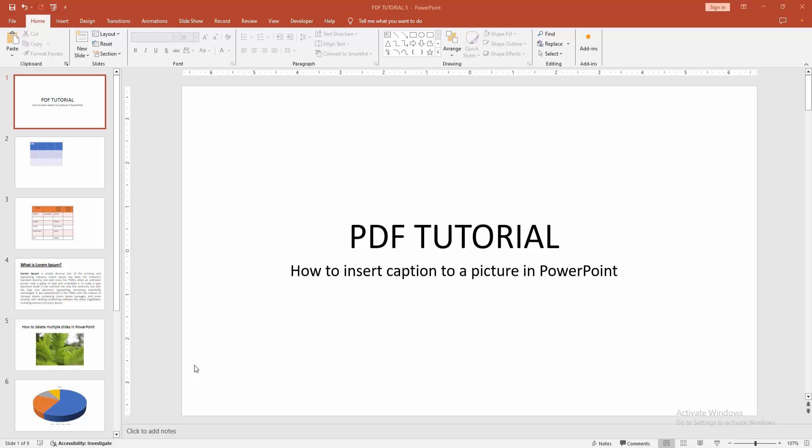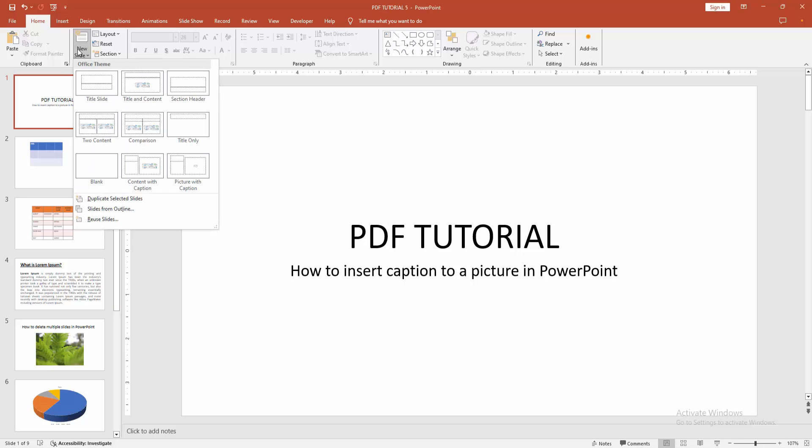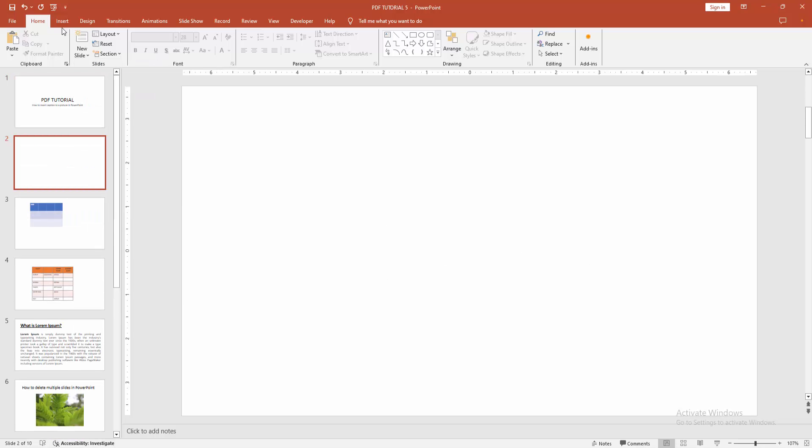At first, you have to open a PowerPoint presentation. Then we go to the home menu, select the new slide drop-down menu and create a blank slide.